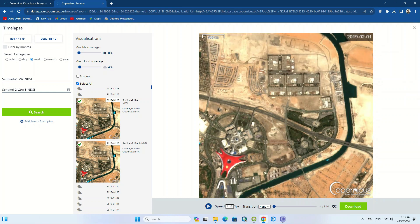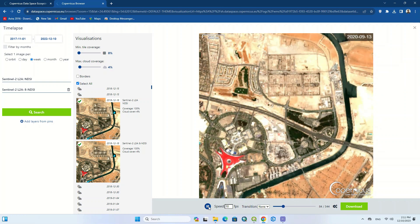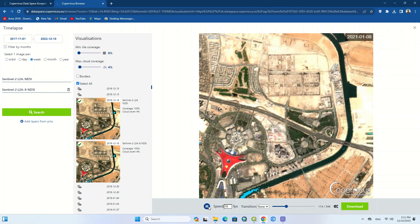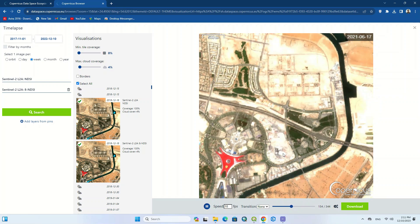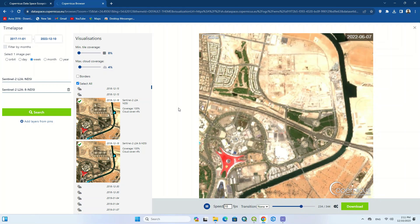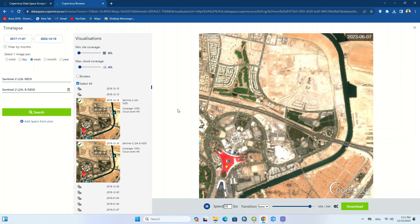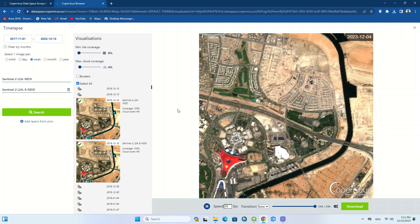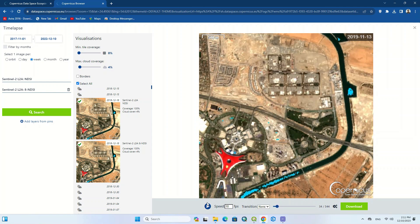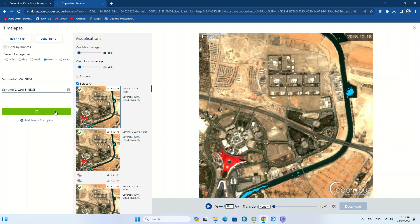You can increase the time lapse speed. The time lapse has been created and urban changes can be seen — areas that have been built up and under construction. Once again, we set the filter to monthly images. Here are the images for each month, and the number of images has decreased.